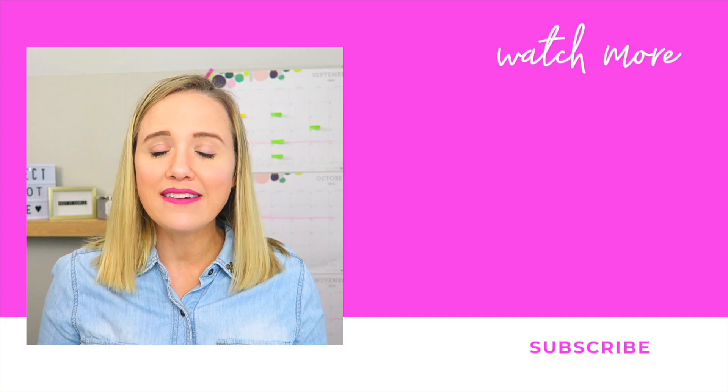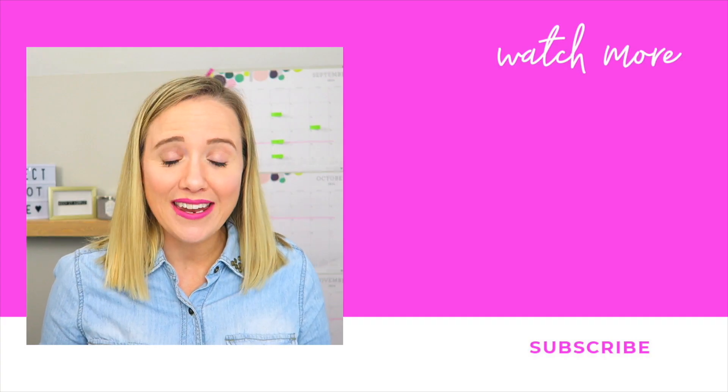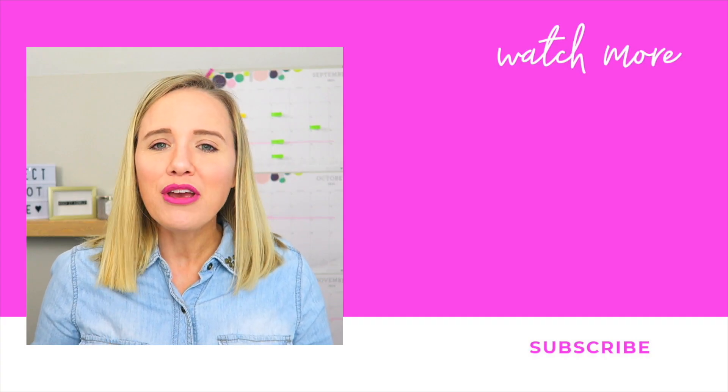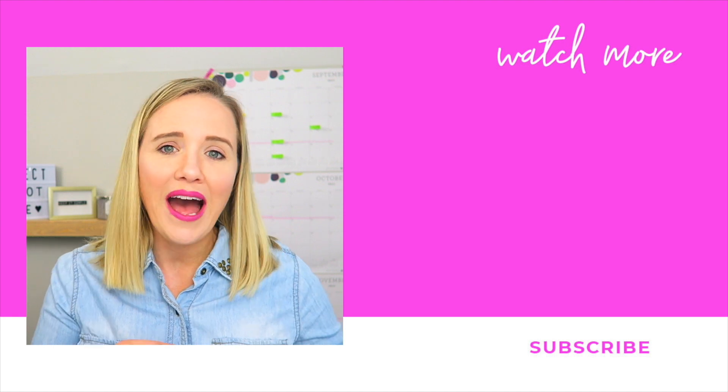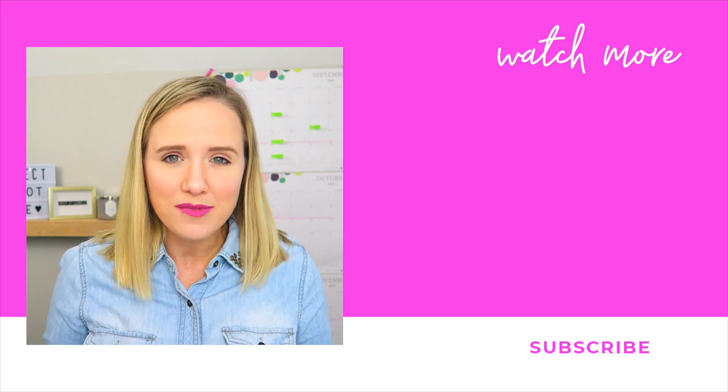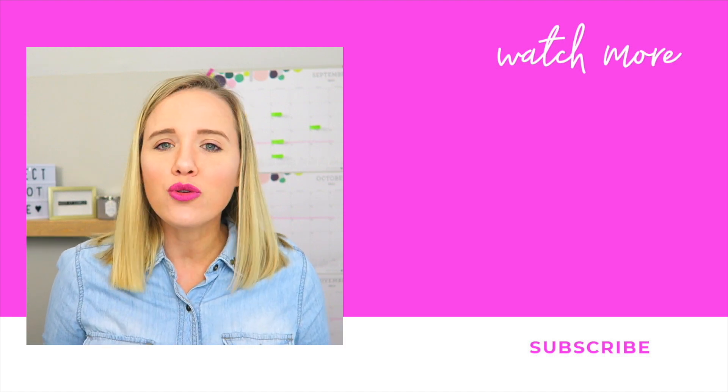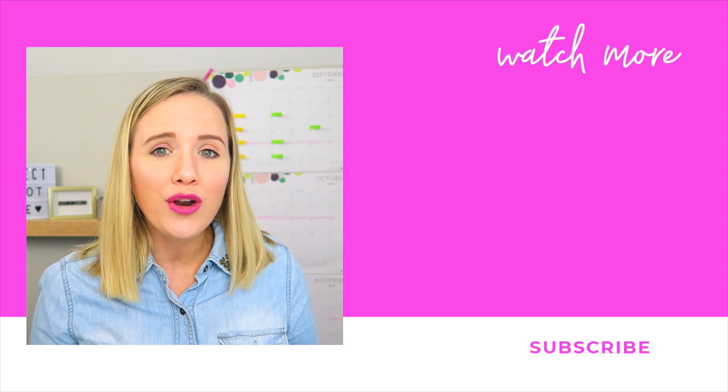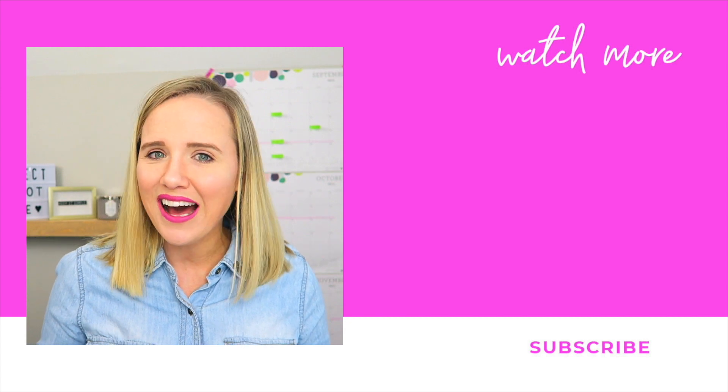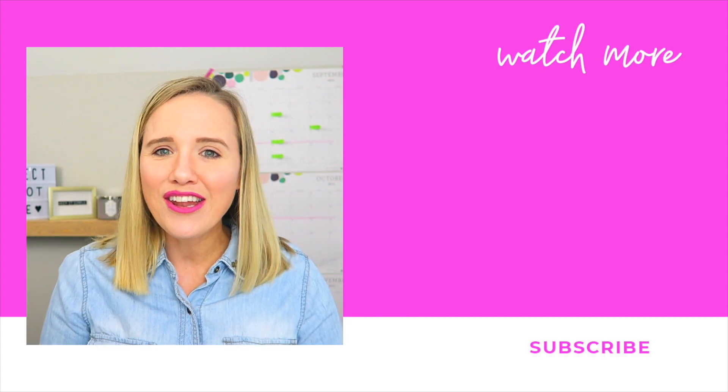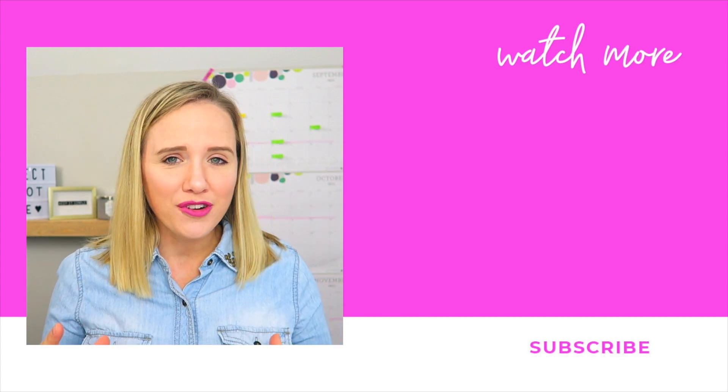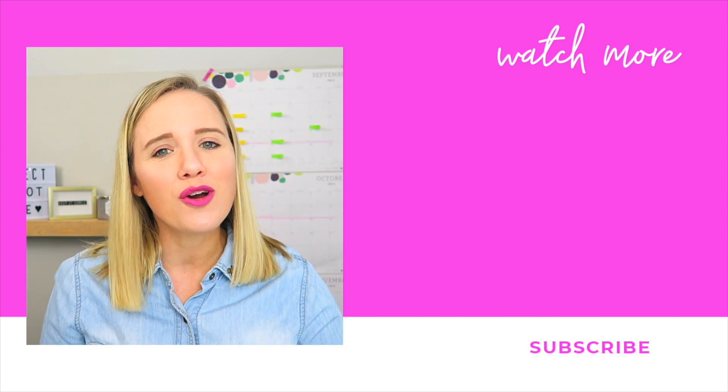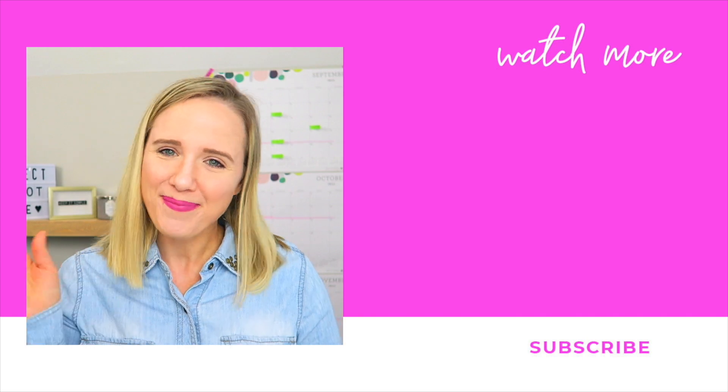Now if you're ready to up your editing game, make sure you click that video that's on your screen right now that shows you how to make custom text and use your own branded colors in iMovie. Don't forget to subscribe, and thank you so much for watching. Bye.